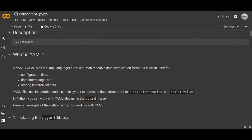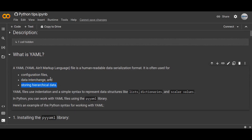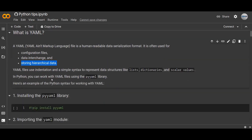YAML is a human readable data serialization format. It is often used for configuration files, data interchange over network, and storing hierarchical data. This is very useful especially if you are working on machine learning — you can store your machine learning models in a YAML file. YAML files use indentation and a simple syntax to represent data structures like lists, dictionaries, and scalar values.